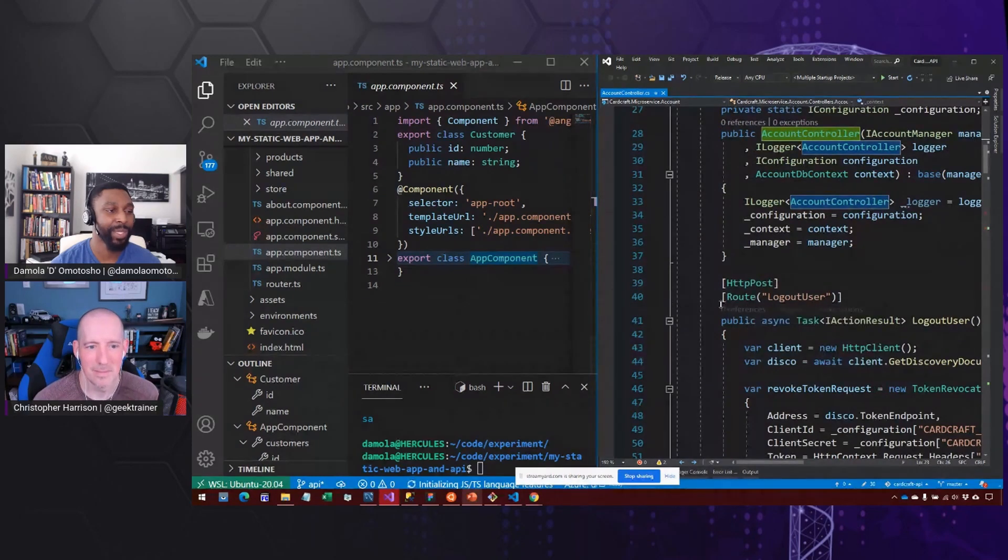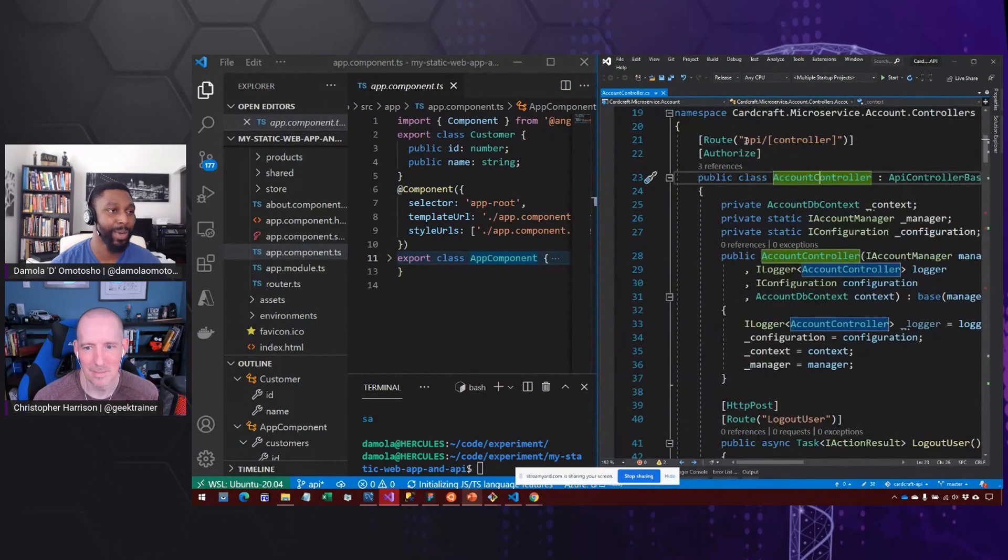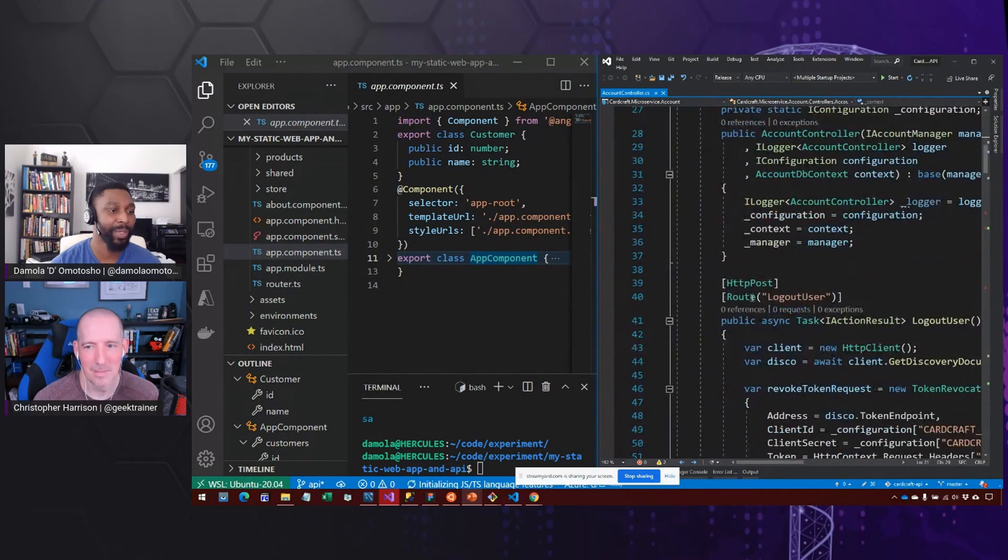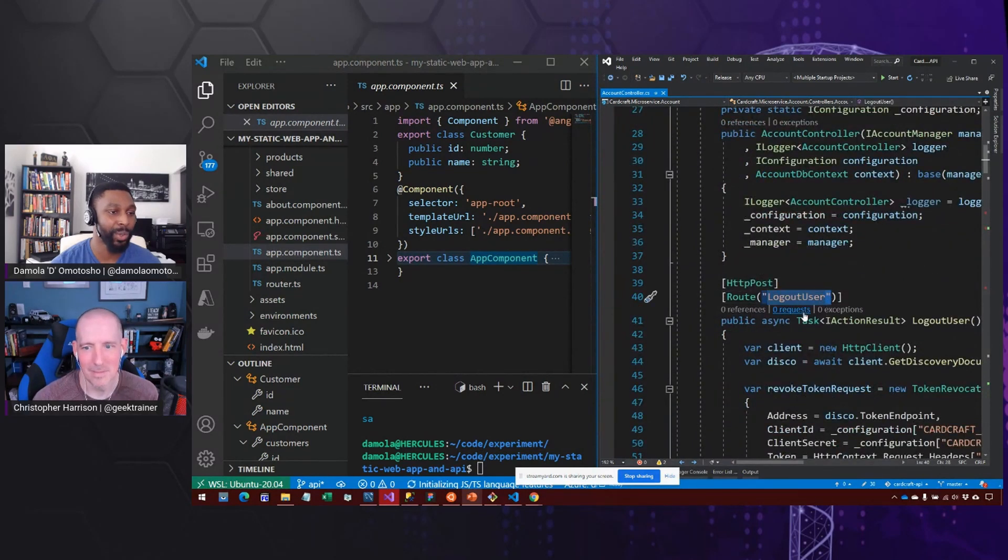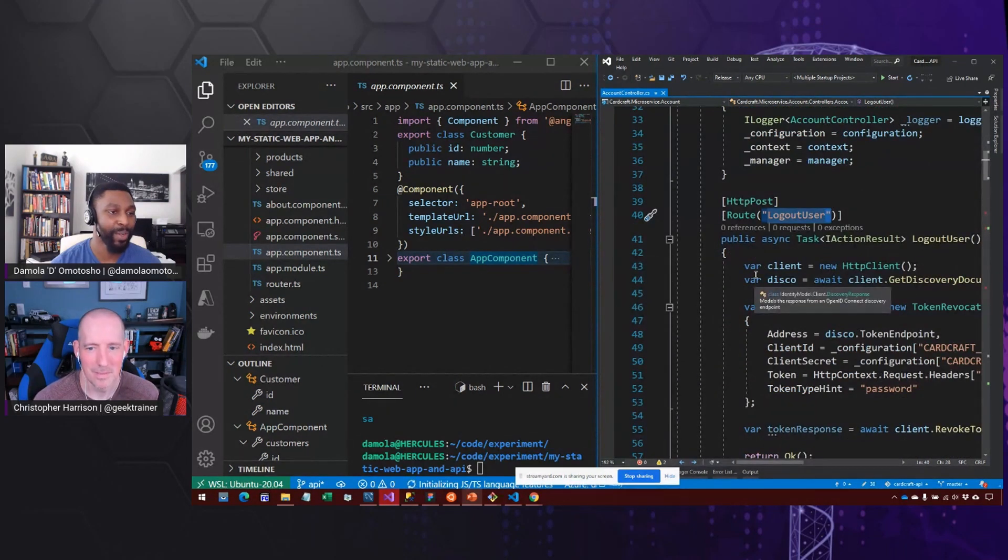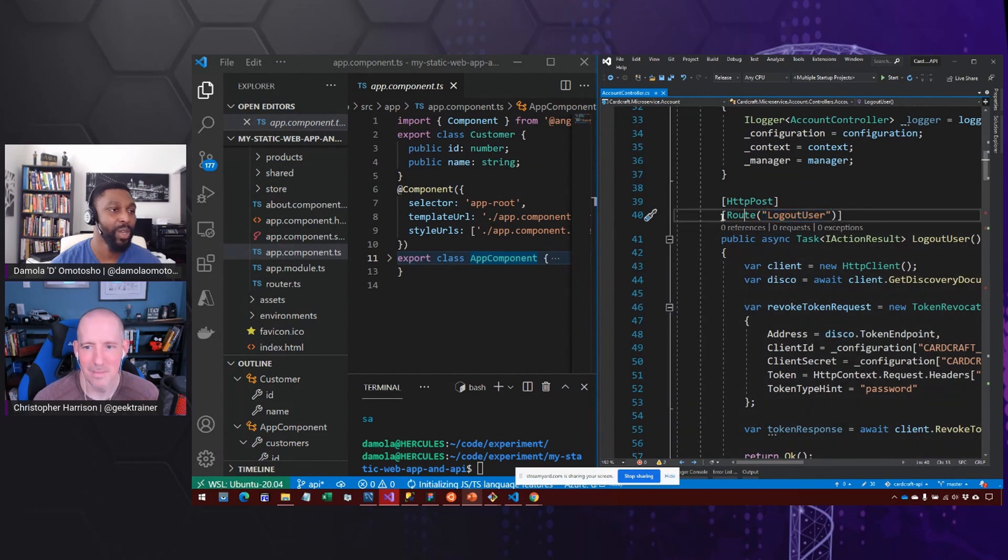And in this case, we see a couple of other decorators, meaning that not only do we want it to go in the API forward slash controller, but then we also want the logout user code to call this code, meaning that if you were to hit my endpoint right now with logout user, it's going to come in here.